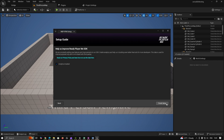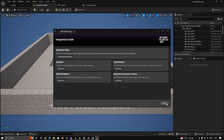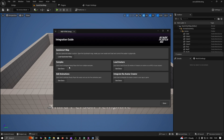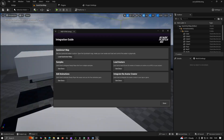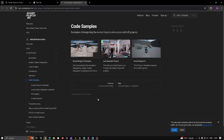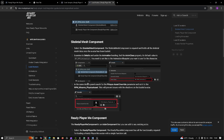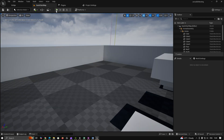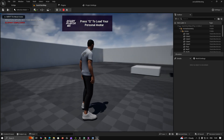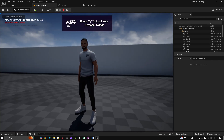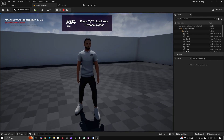The Integration Guide will help you find the most essential material to integrate ReadyPlayerMe successfully. The quickest way to see ReadyPlayerMe avatars in action is to open the QuickStart Map by clicking the Load QuickStart Map button. Open the QuickStart Map and click Play — you can see the default avatar and move around with it.